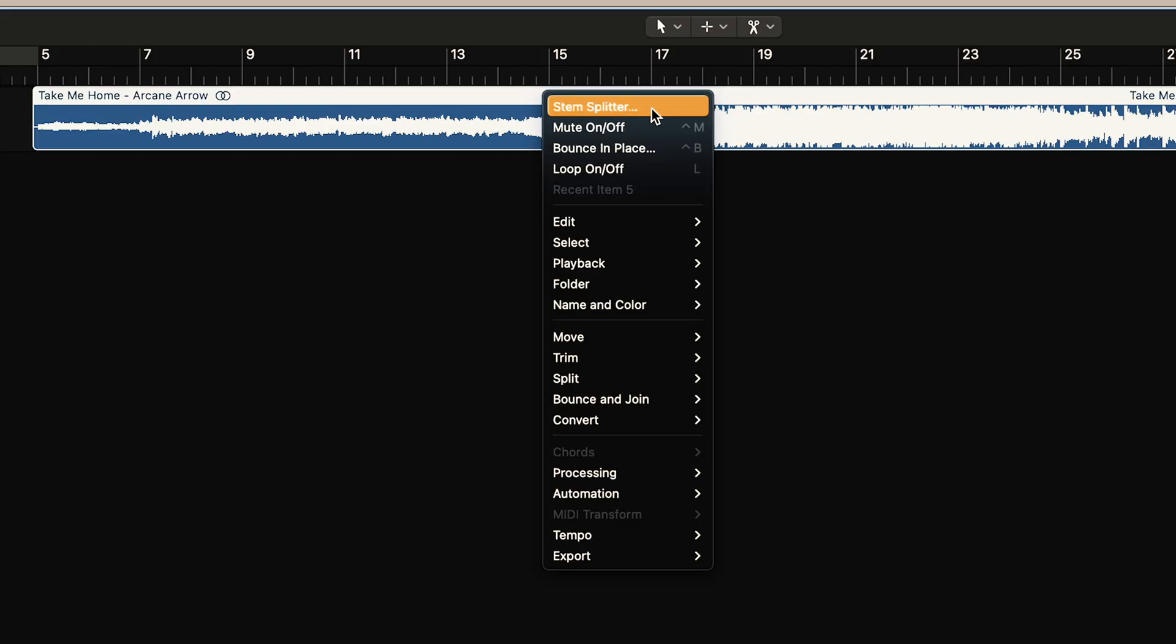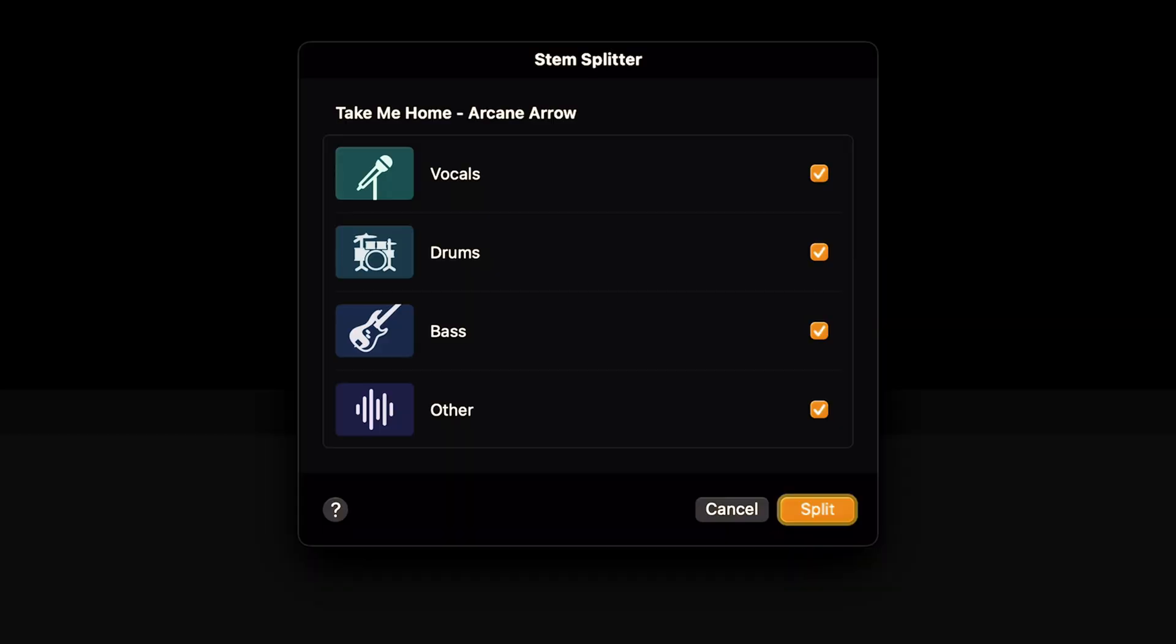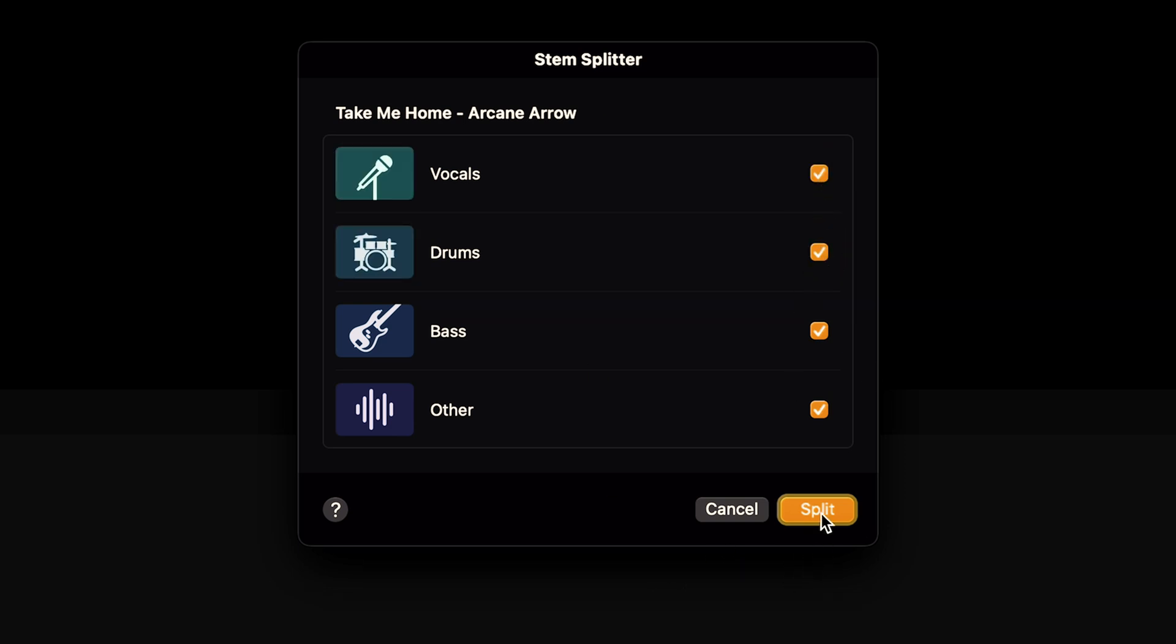Now select the first option, stem splitter. You can now choose to stem individual performances. However, I prefer to just go ahead and split the entire track.